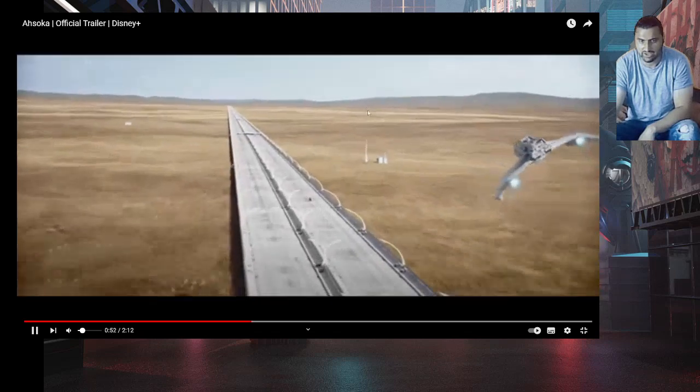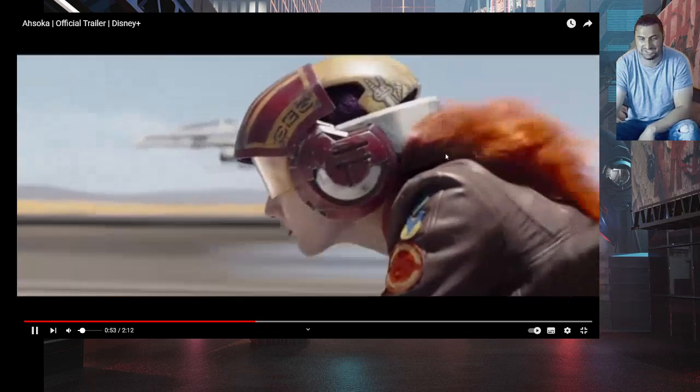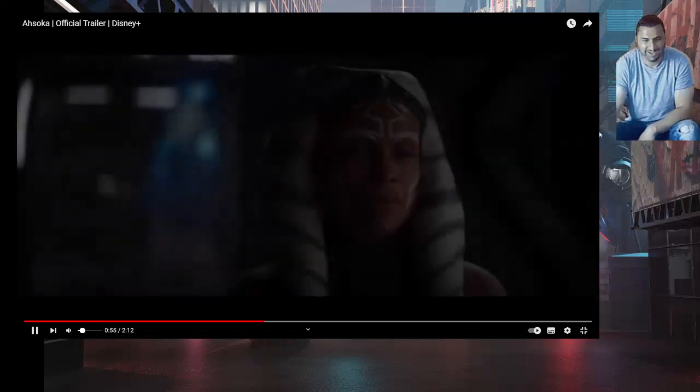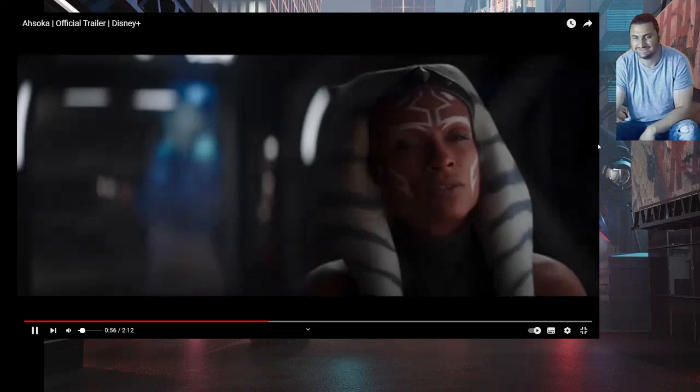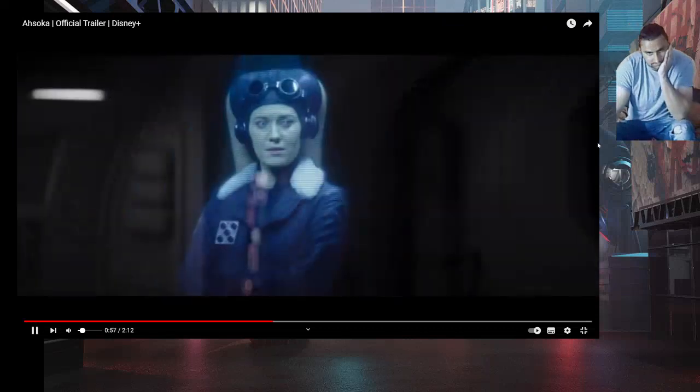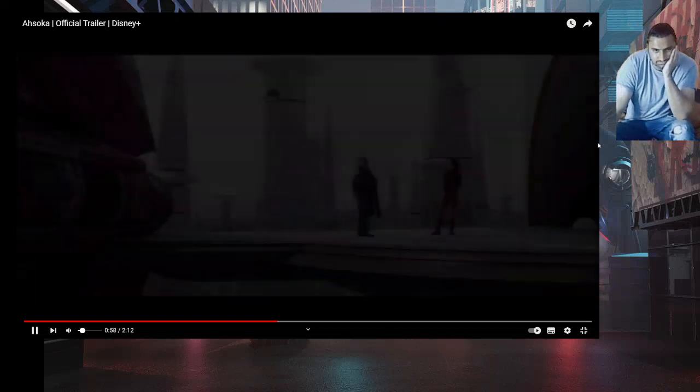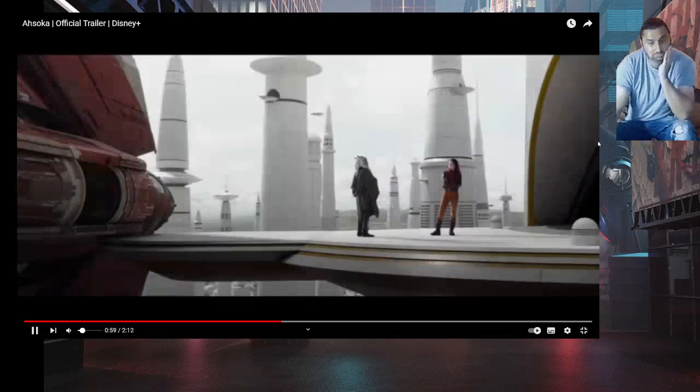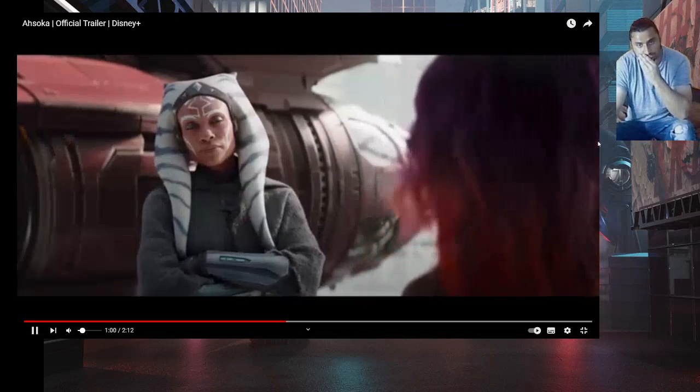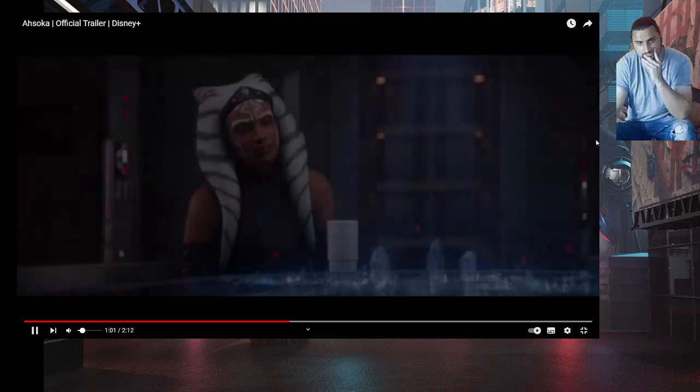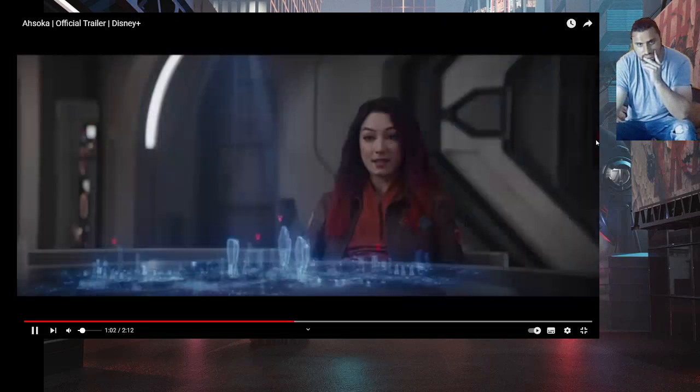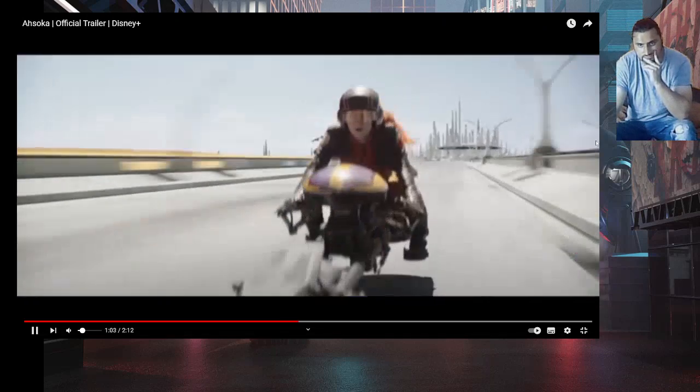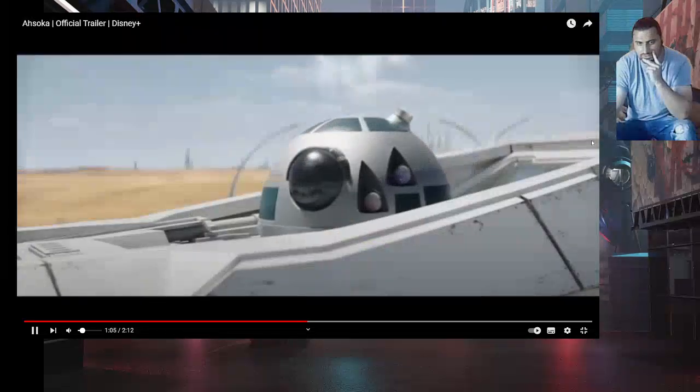Pink hair feminist. Anakin never got to finish my training. I walked away from him just like I walked away from Sabine. You never made things easy for me. Who cares?